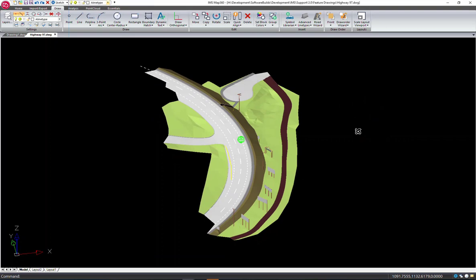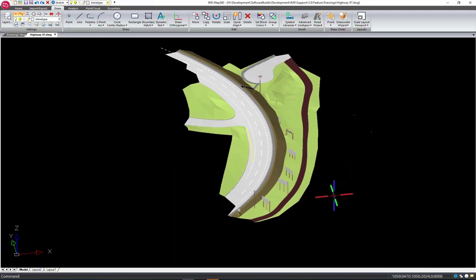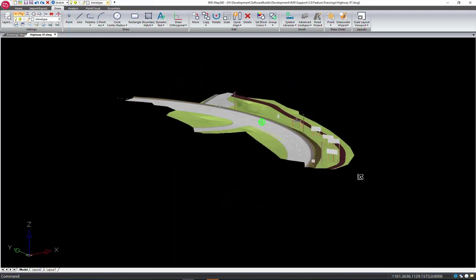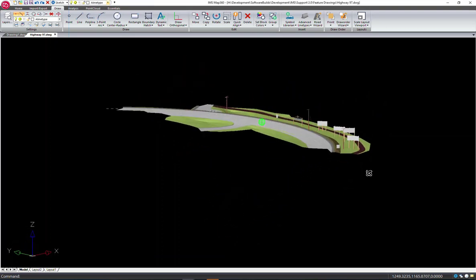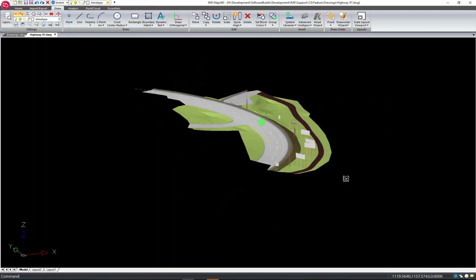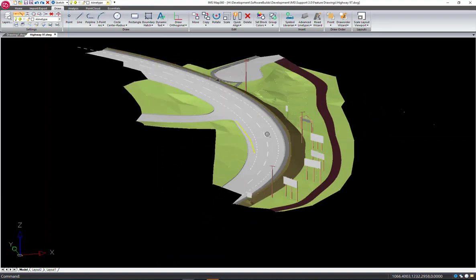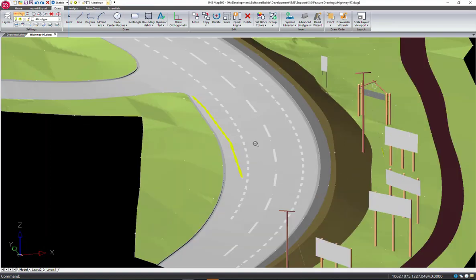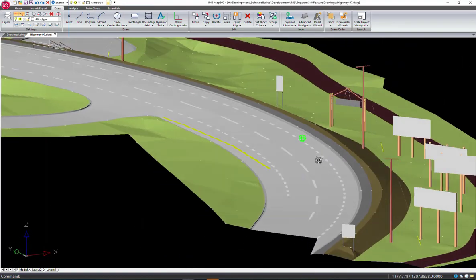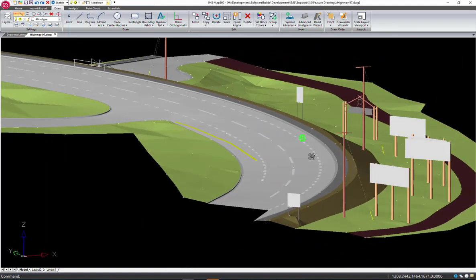We can see that the line work falls directly on that surface and follows the elevation changes.